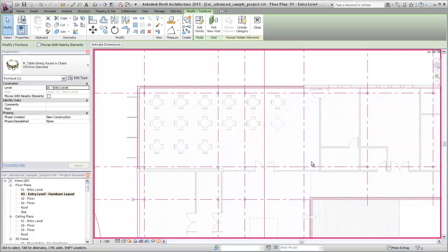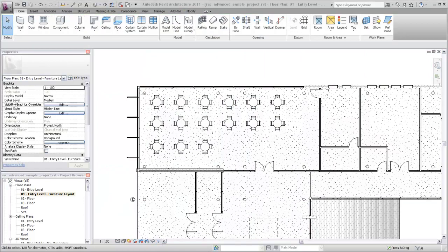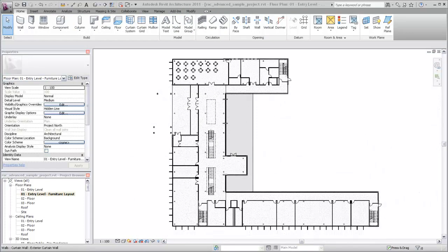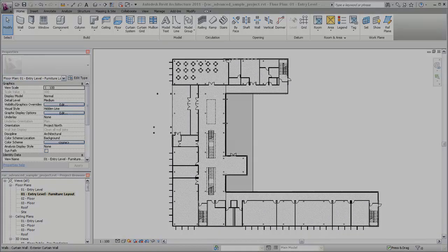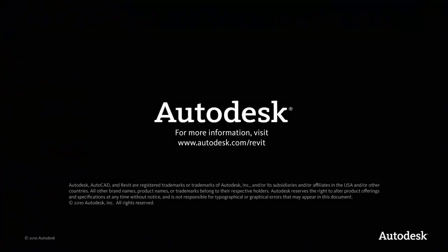These are just a few of the ways to control visual representation in Revit. Visibility and graphics overrides, filters, and view templates are some of the more advanced features you may also wish to explore.